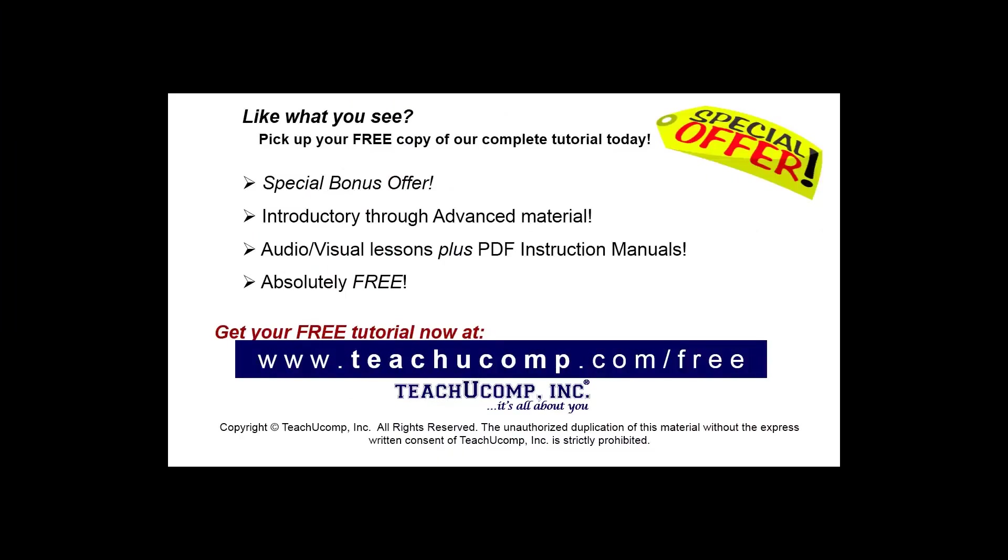Like what you see? Pick up your free copy of the complete tutorial at www.teachyoucomp.com forward slash free.